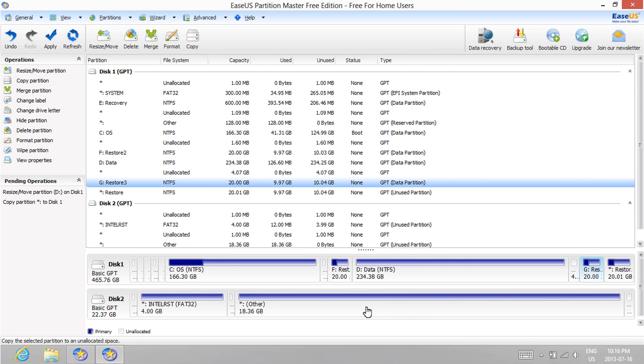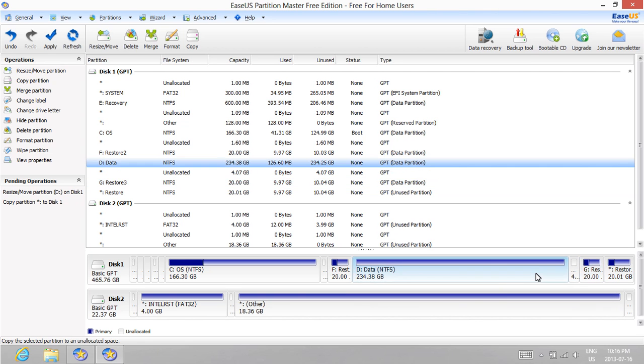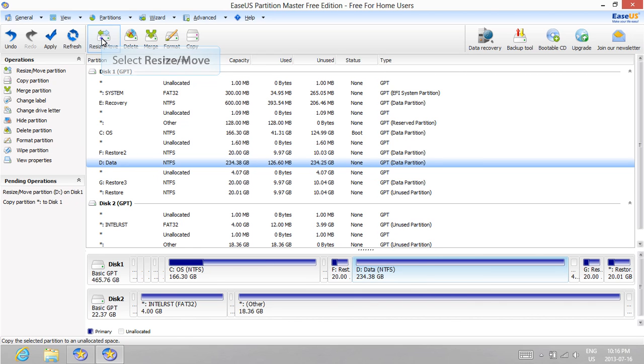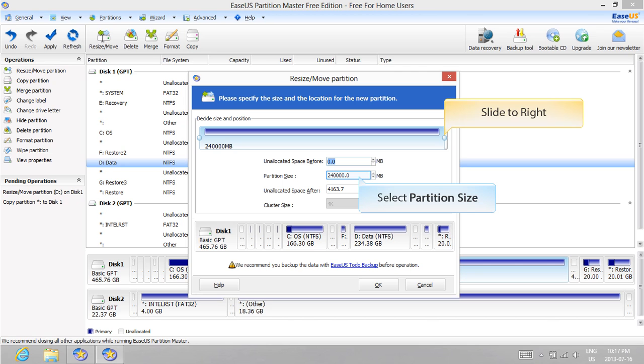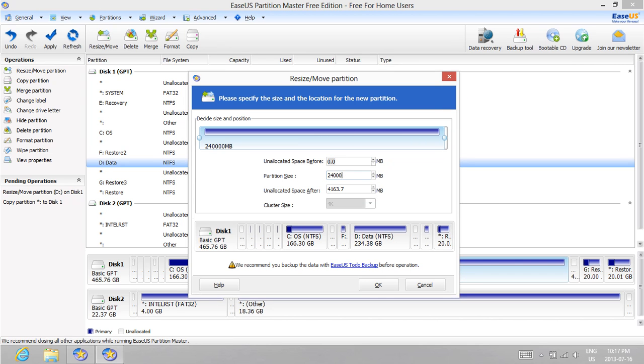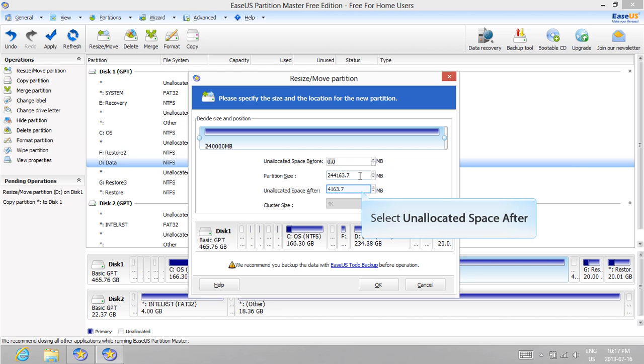And finally, we're going to increase the size of the data partition so that we don't have any wasted unallocated space on our hard drive. Once you've selected the data drive, click on the Resize button on the main toolbar. Increase the partition size by adding the Unallocated Space After amount to the current partition size. You can also simply drag the above bar by sliding the little blue circle to the far right end. Select the Unallocated Space After section to update the information, then press OK when you are done.